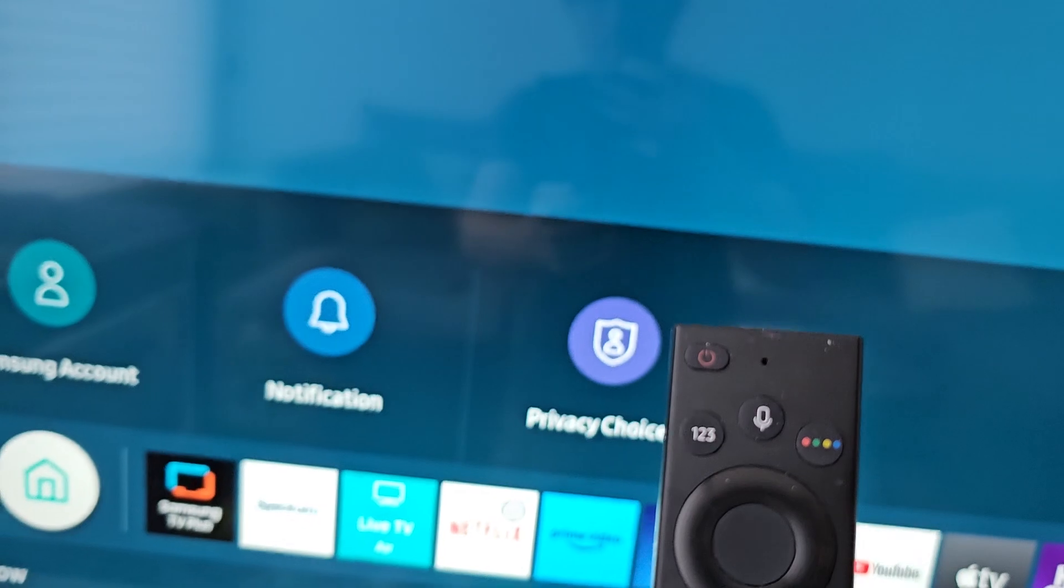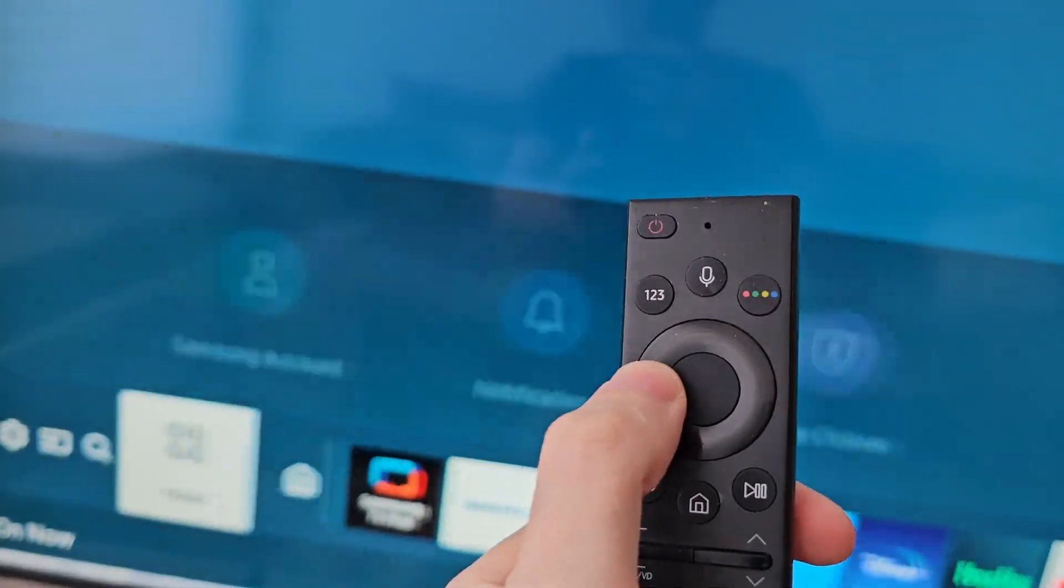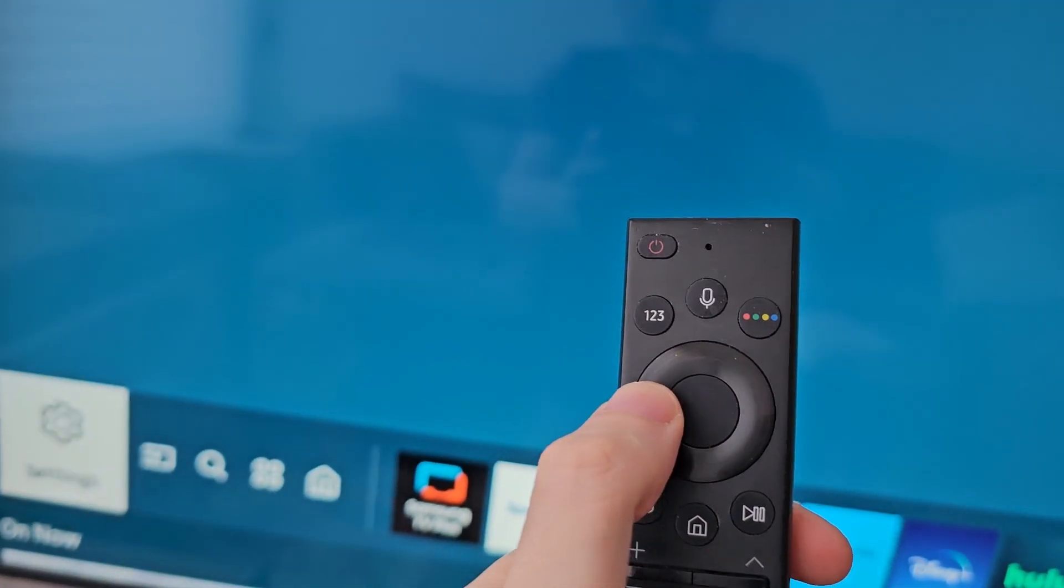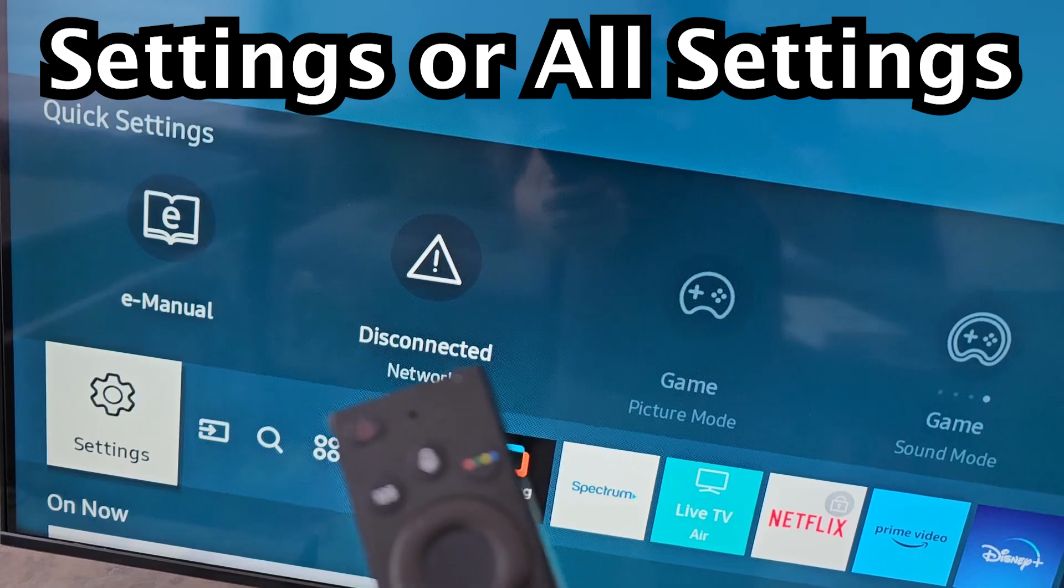Then you're going to want to go into your Settings. It may be Settings or All Settings.